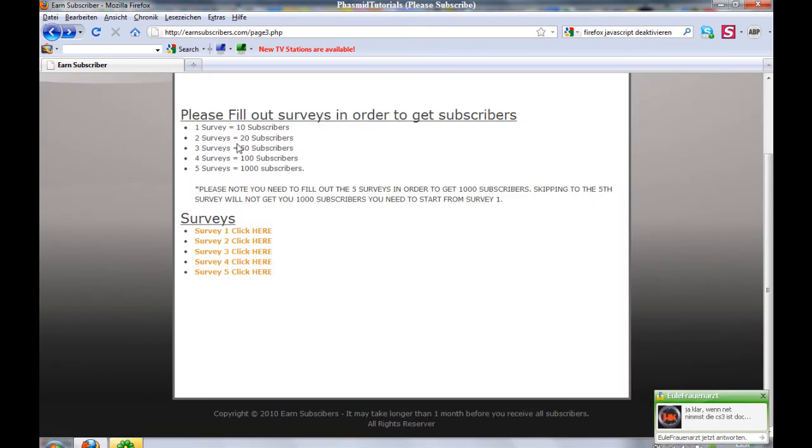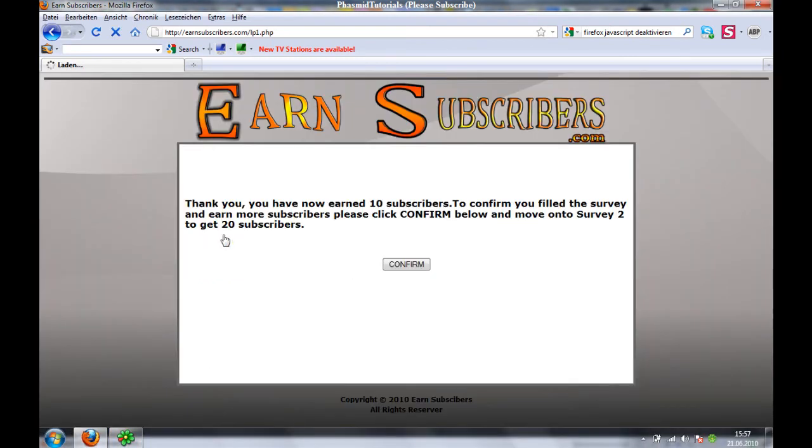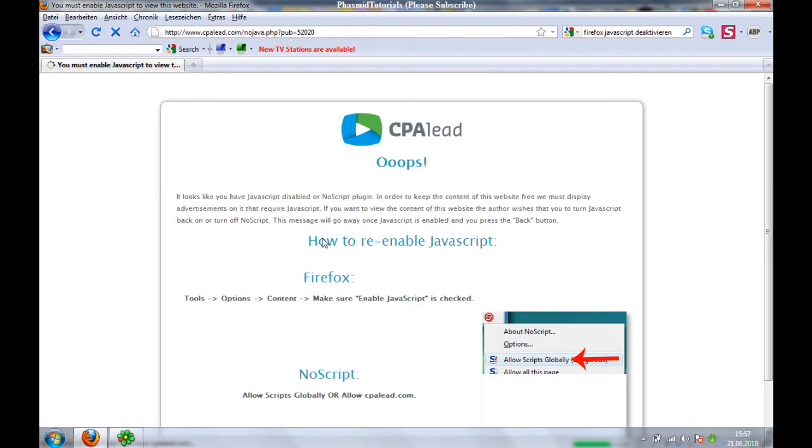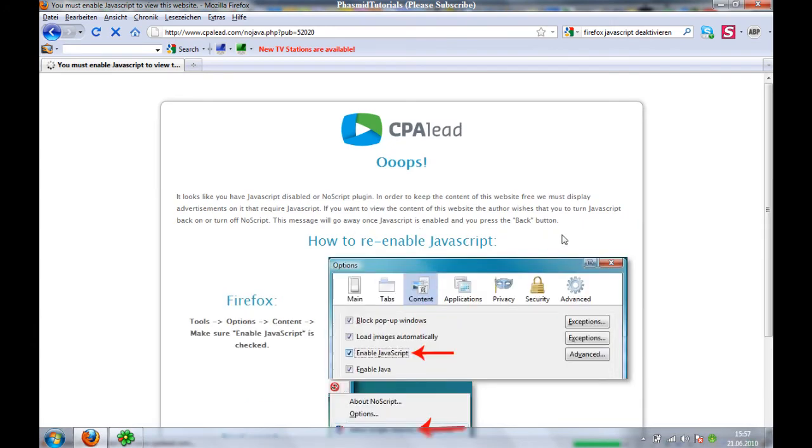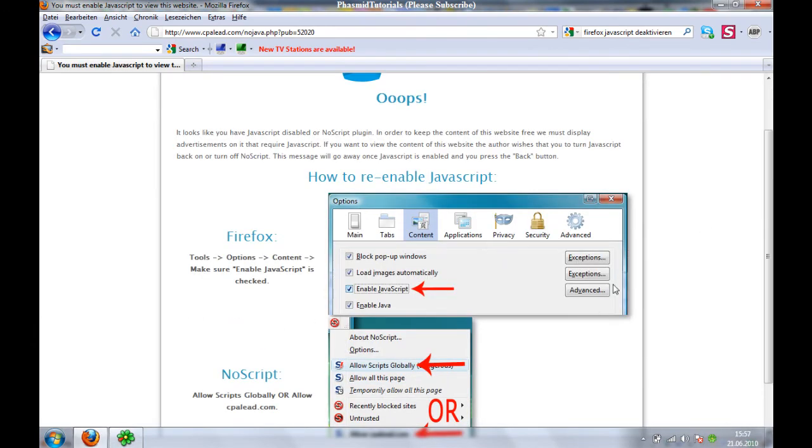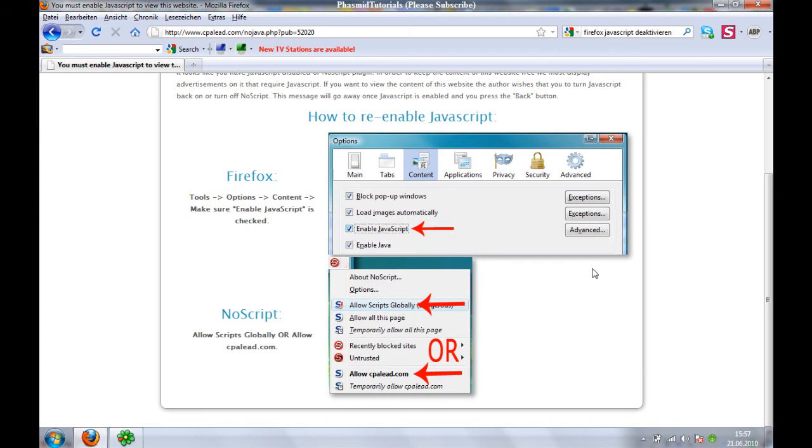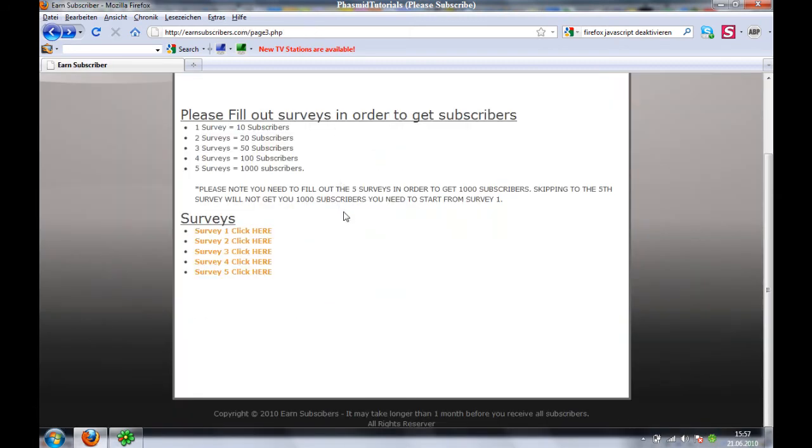Now go back. And again, Survey 1. JavaScript, enable JavaScript, no. We can't do the survey.